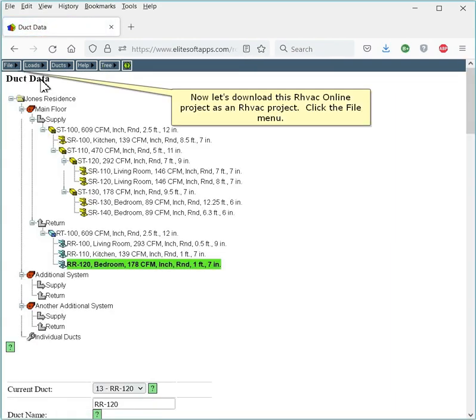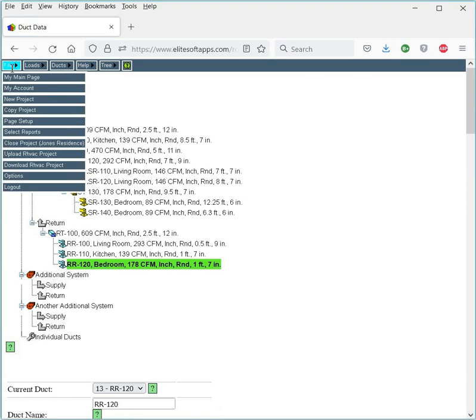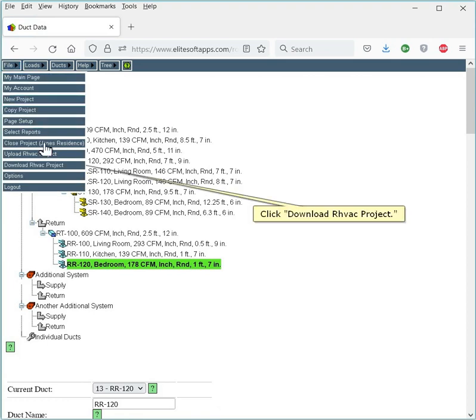Now let's download this RHVAC Online project as an RHVAC project. Click the File menu. Click Download RHVAC Project.